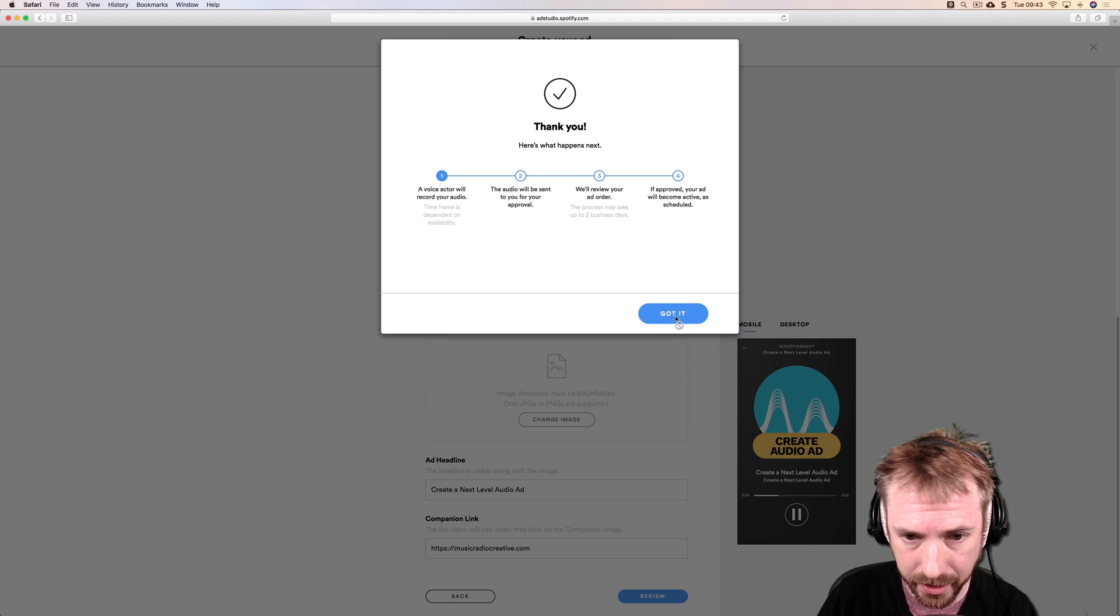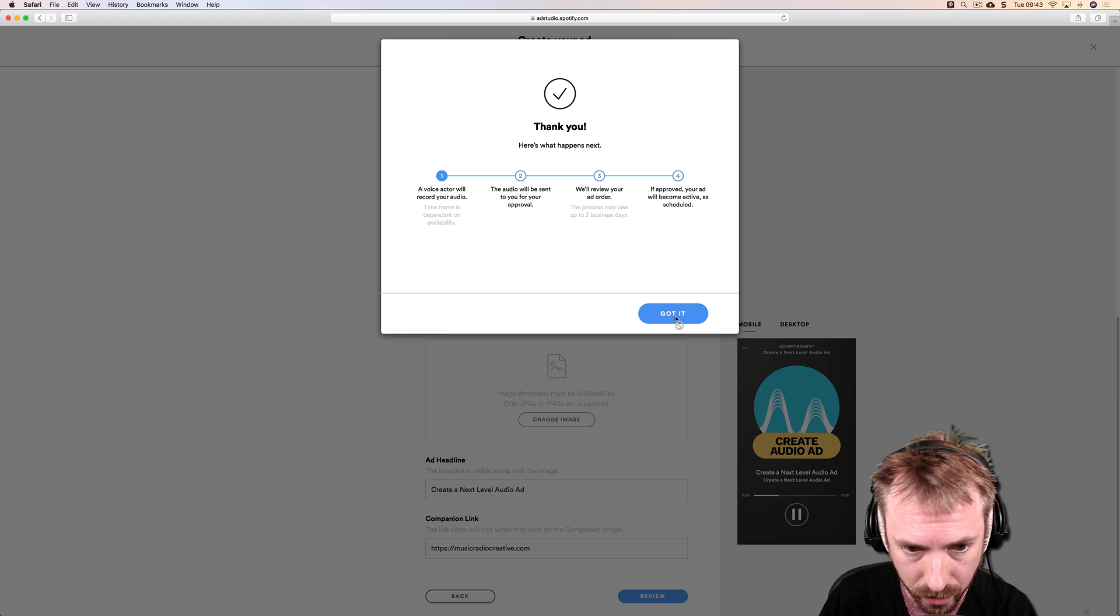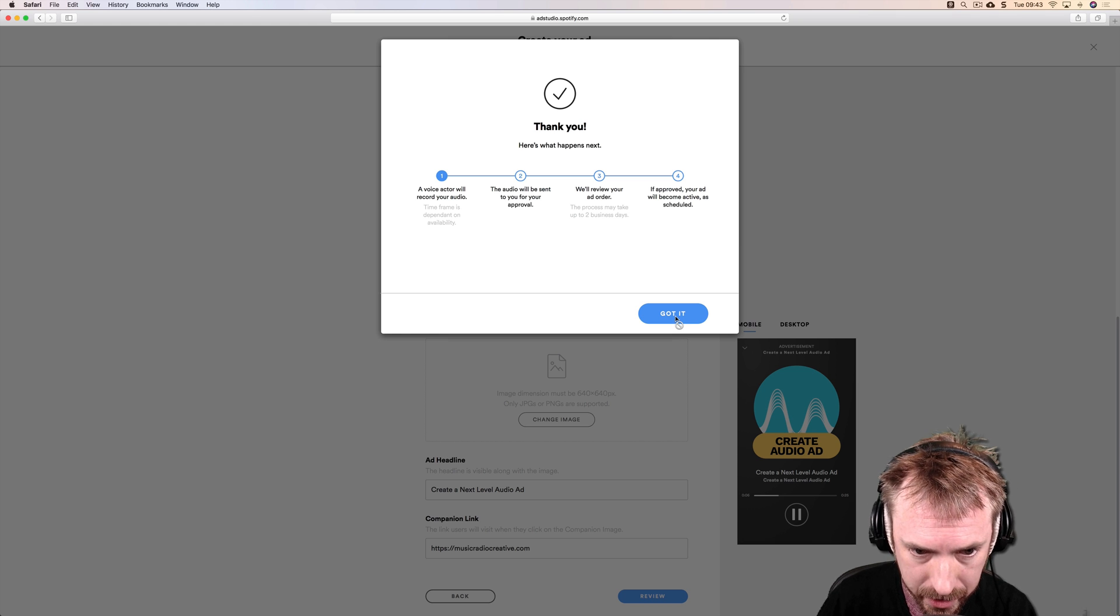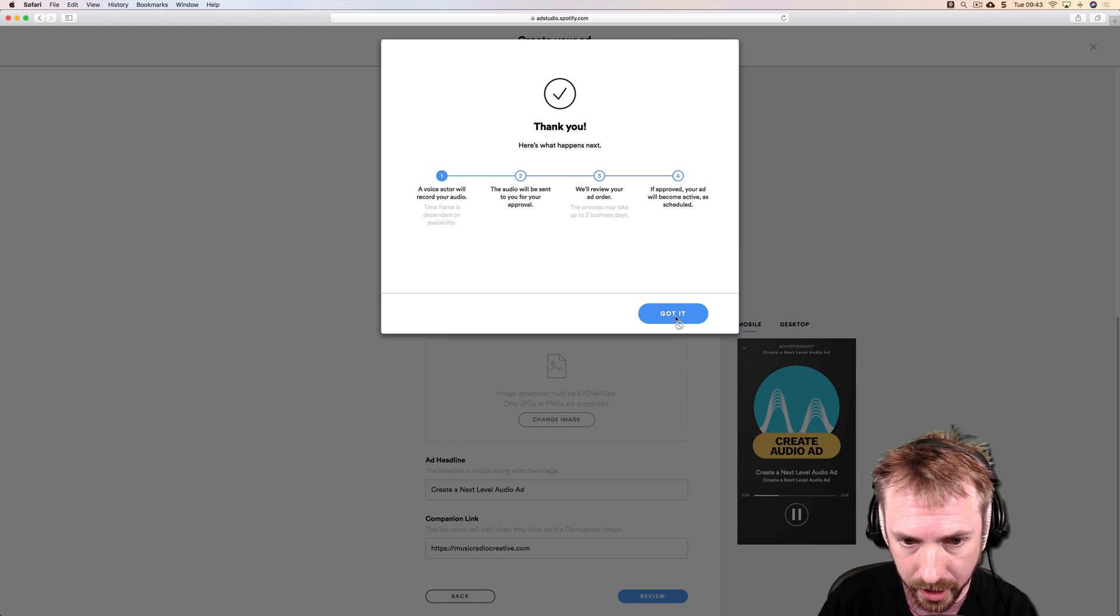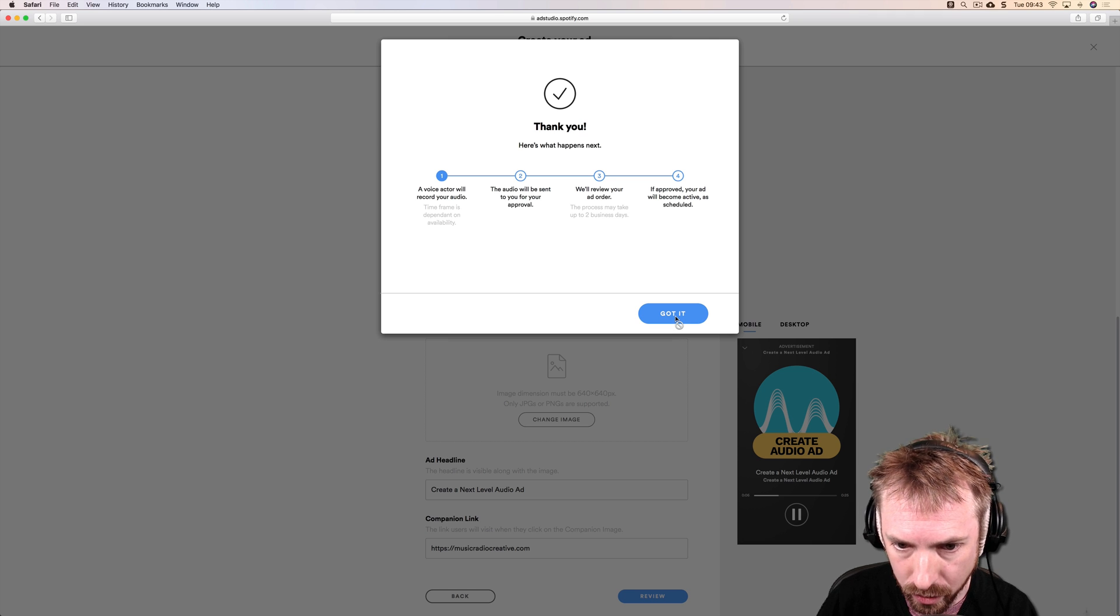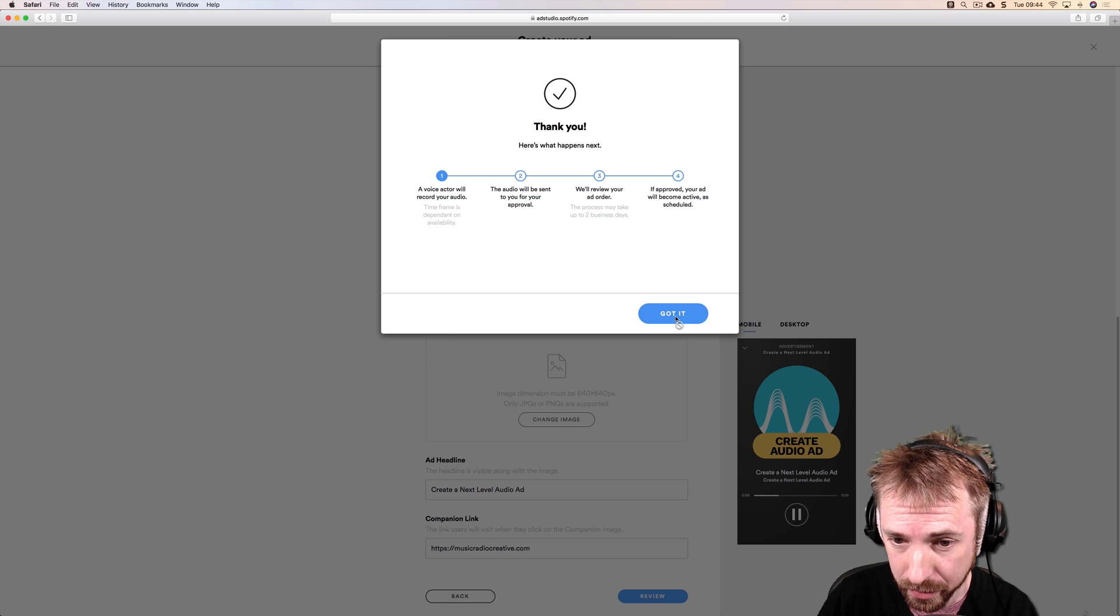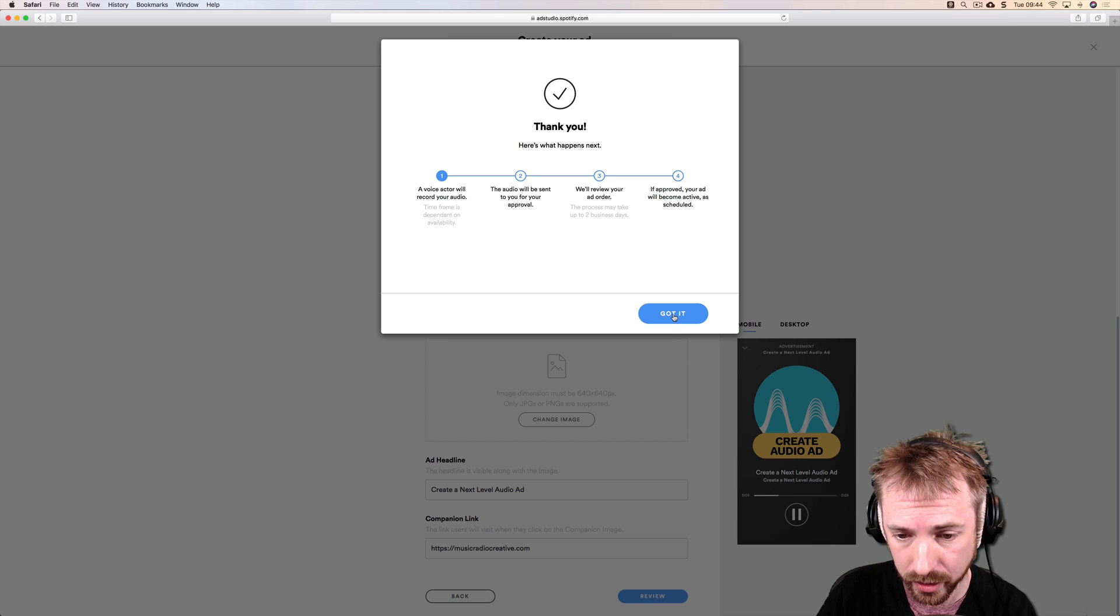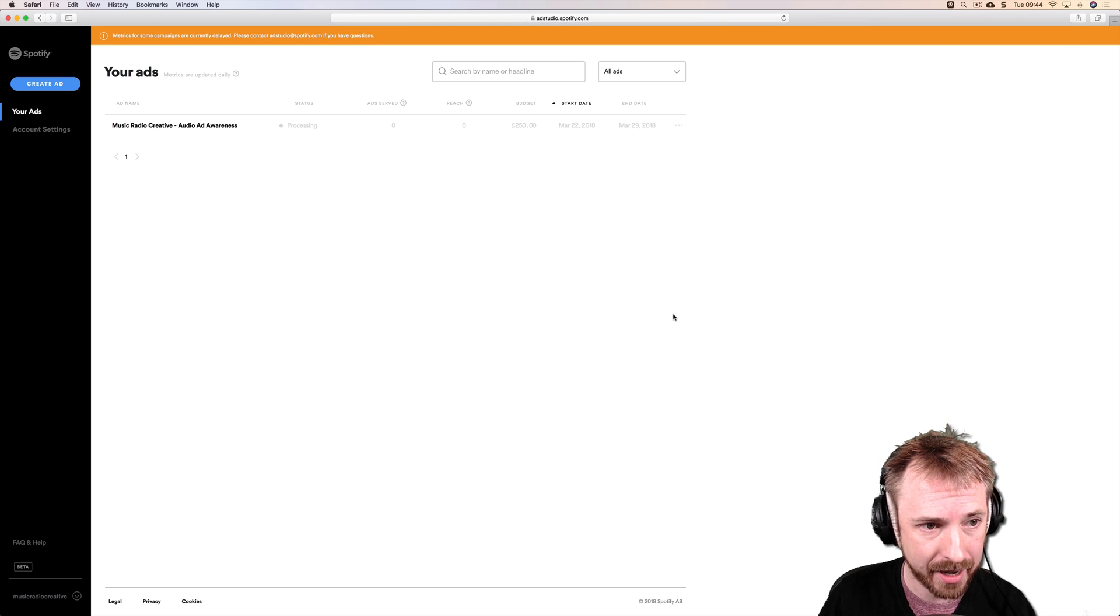Here's what happens next: a voice actor will record your audio, time frame is dependent on availability. The audio will be sent to you for approval. We'll review your ad order, the process may take up to two business days. If approved, your ad will become active as scheduled.